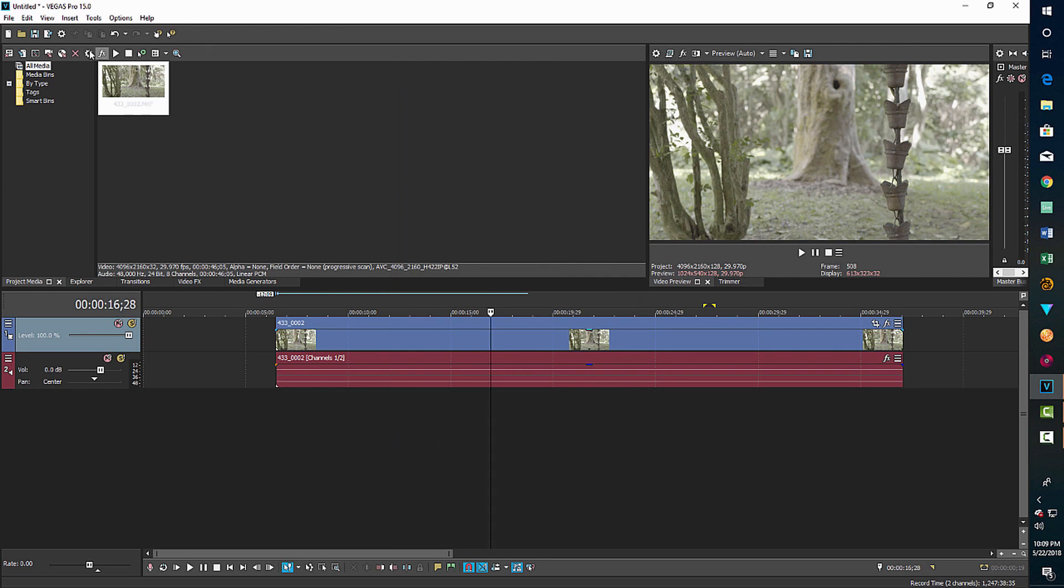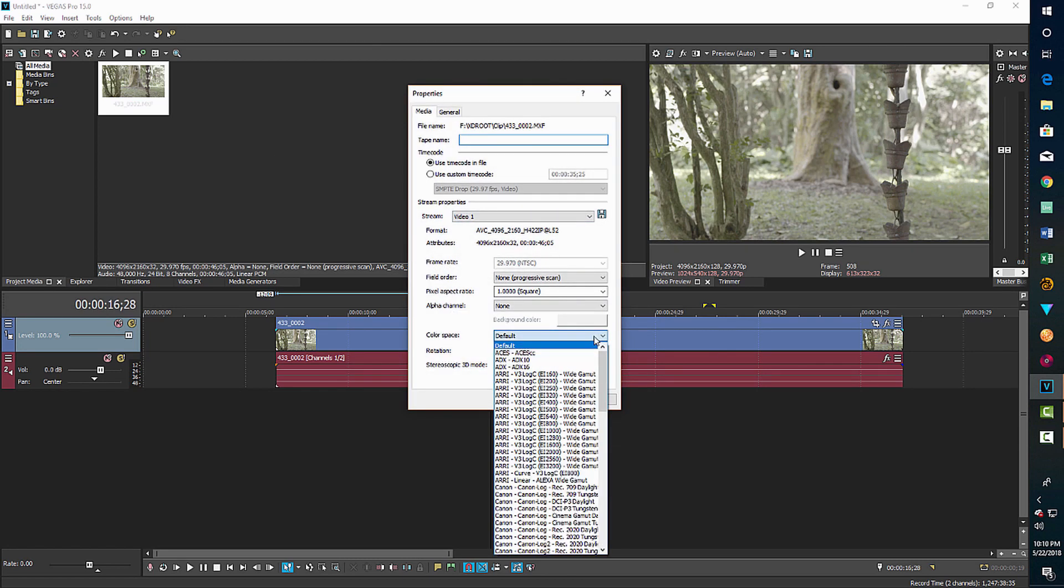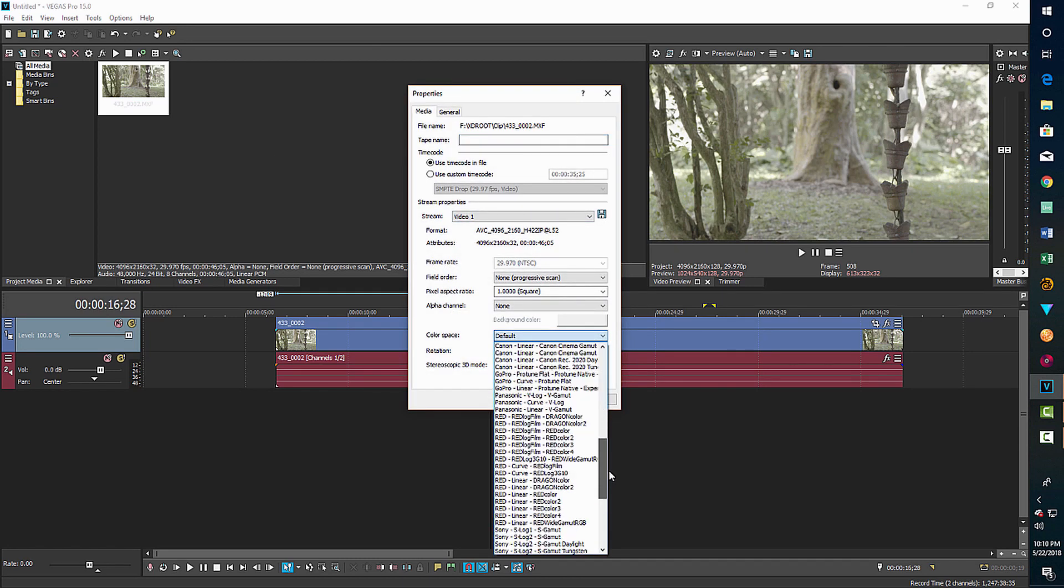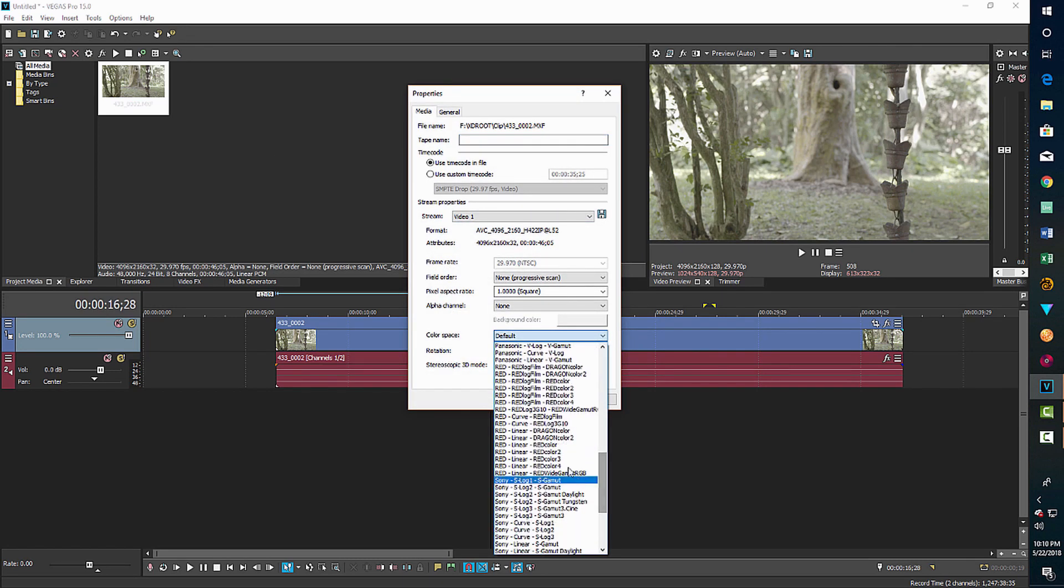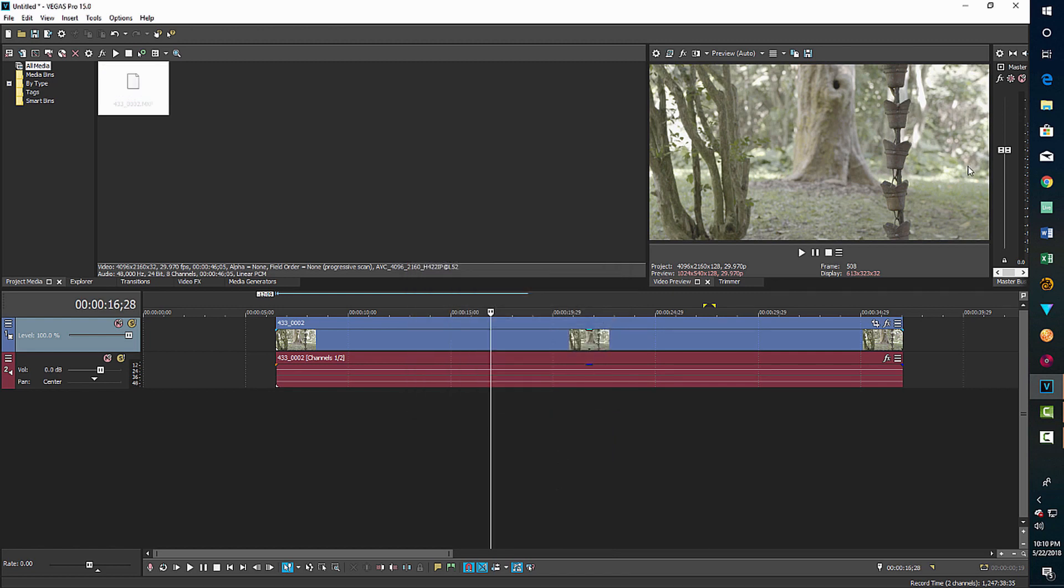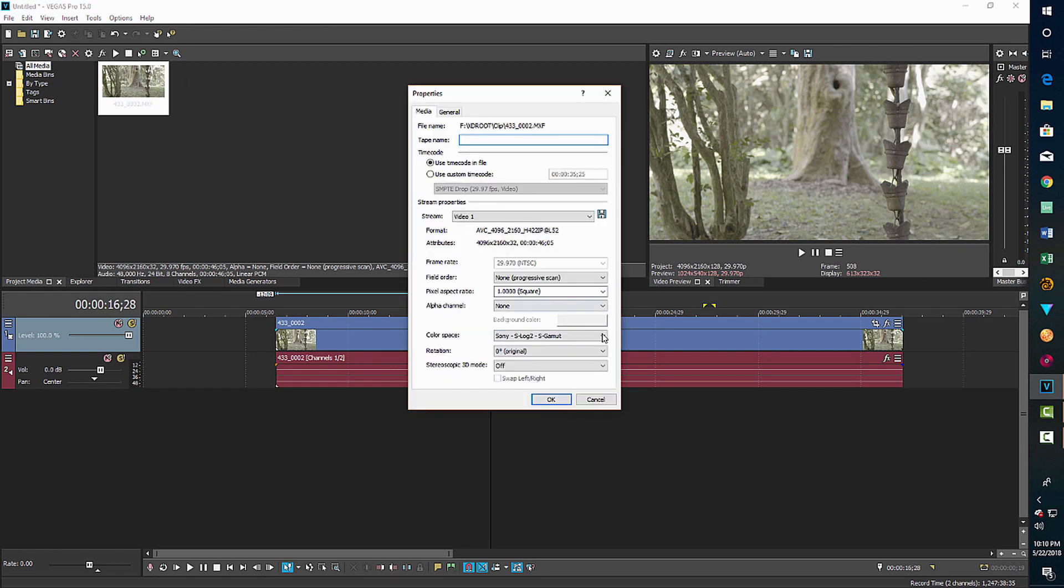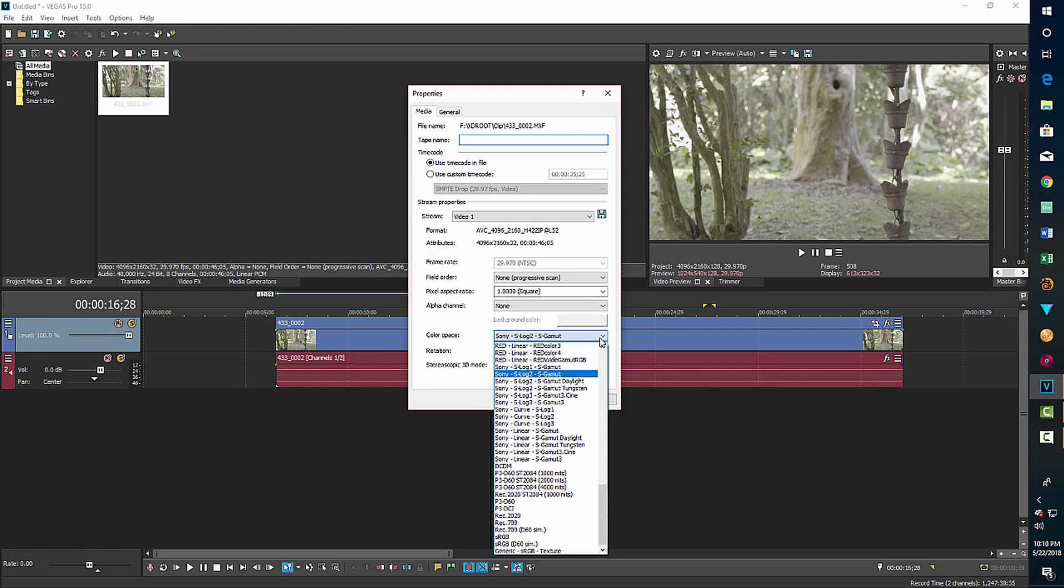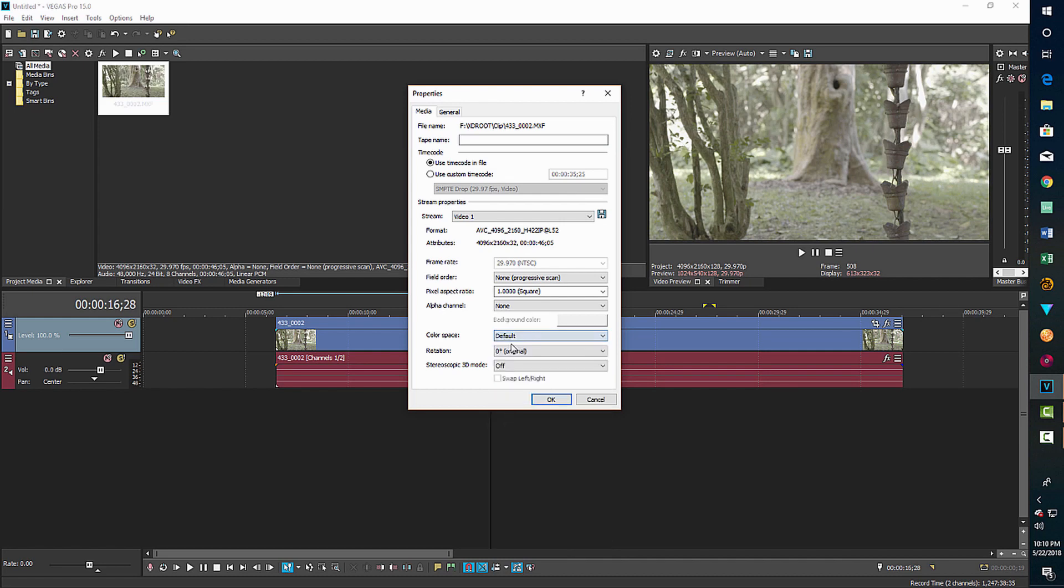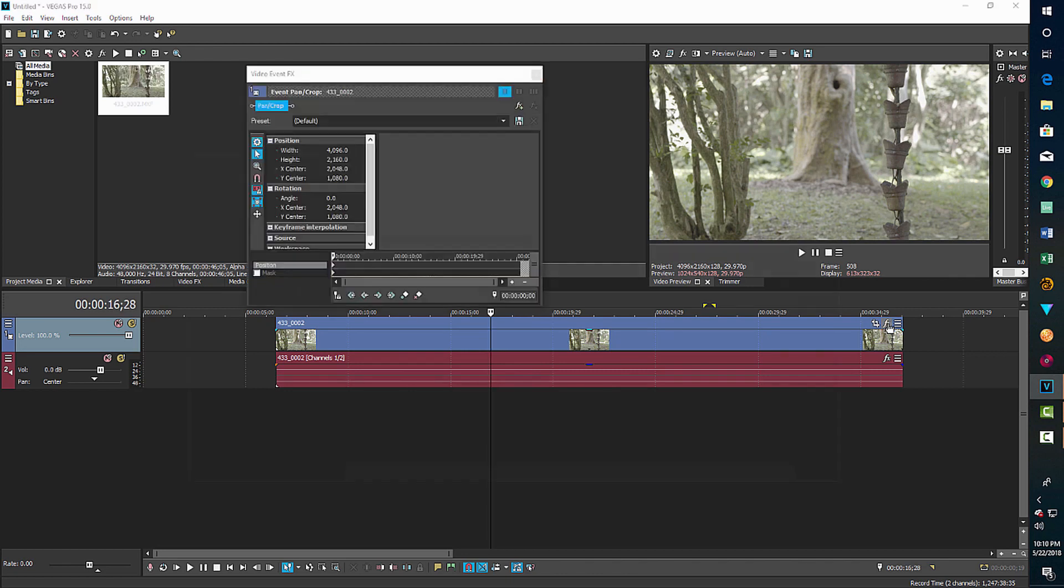Now notice that if we go into the media properties and I change the color space, it doesn't matter. It doesn't change anything because the ACES workflow has been disabled. So it makes no difference what color space I put this in because I'm not in that ACES workflow. And we'll go OK and close out.